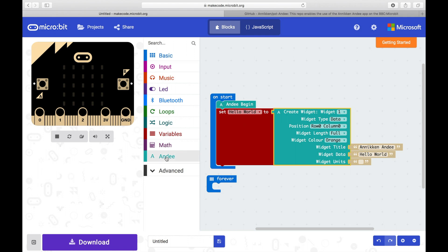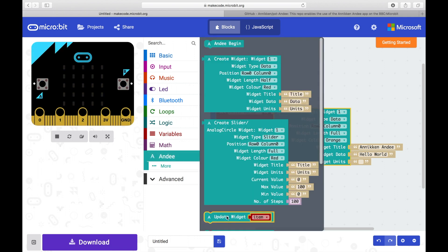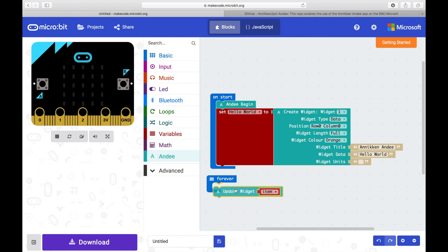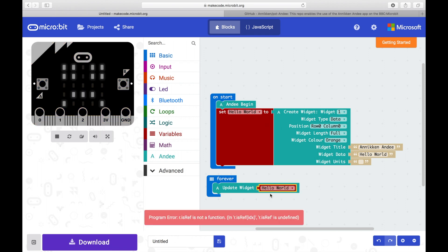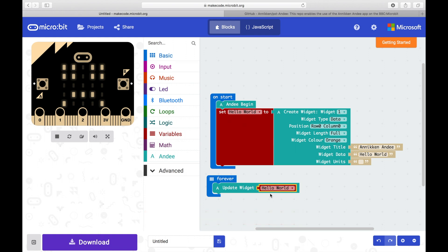Now click on Andy and drag Update Widget into the Forever block. Don't worry about the error. This error occurs because the Update Widget requires you to assign a widget to it. To fix this, change the variable in Update Widget to Hello World.